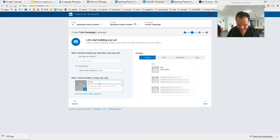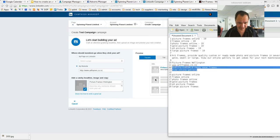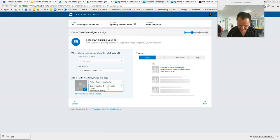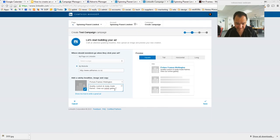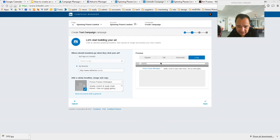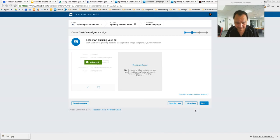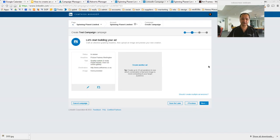I'll just call it 'test campaign' and go Next. Then we enter the website URL: artframes.co.nz. We want the headline to be 'Picture Frames Wellington,' and we go and grab our text from the text editor — see why it's so much more handy having that little text editor open. We could put a bit more in there but we're just showing you an example. It's showing us how the ad is going to look. I haven't got a logo uploaded but you could put one up. Then you go Save.